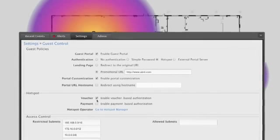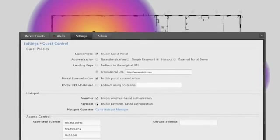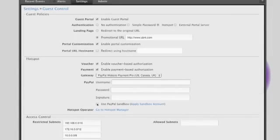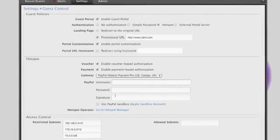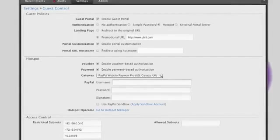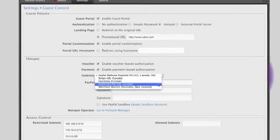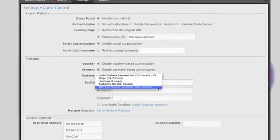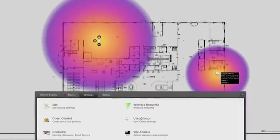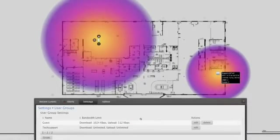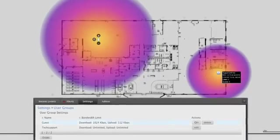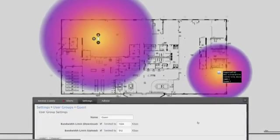UniFi also integrates with popular third-party payment processors, allowing providers to offer payment plans to guests with different tiers of service. If your network has different types of users, you can configure multiple user groups. Each user group allows independent bandwidth limit rules.